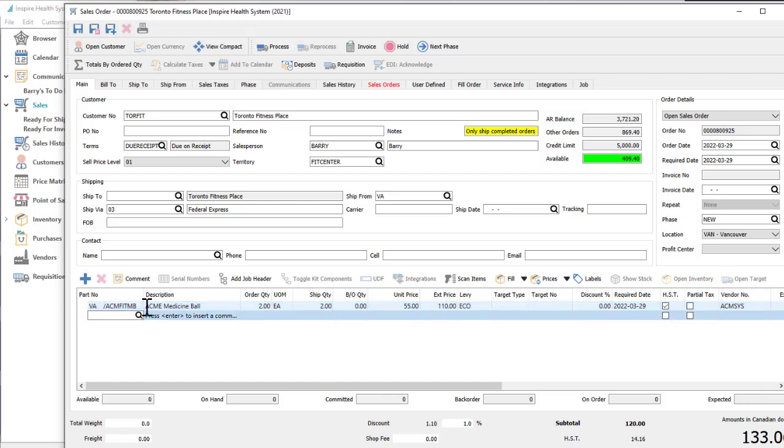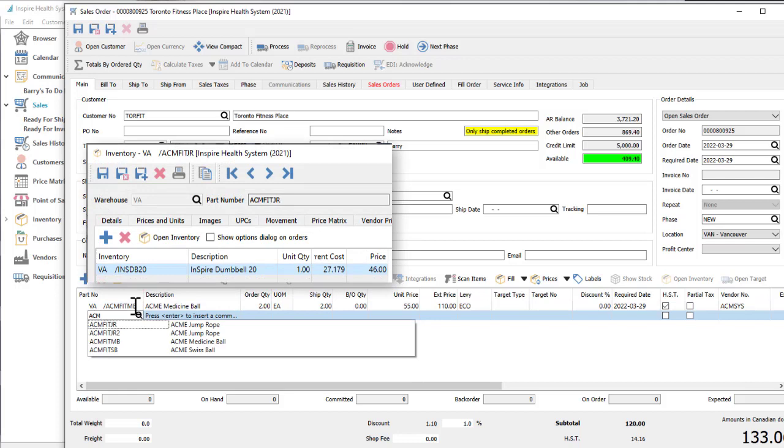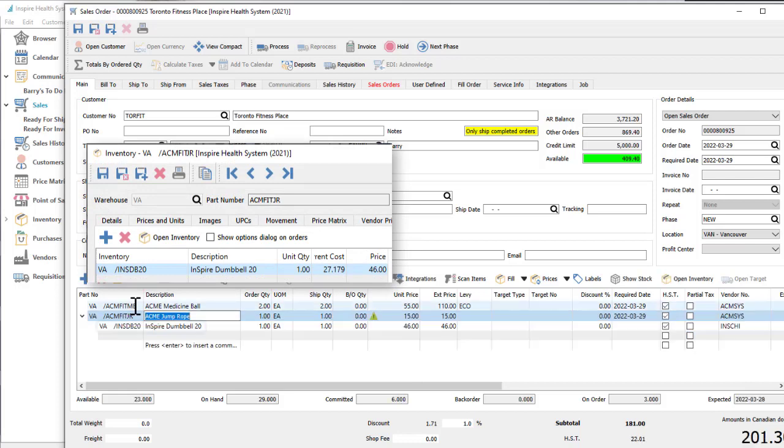You can set up inventory items in different ways to make entry more efficient and reliable. Items can be configured with additional accessories that are always included so they are not forgotten.